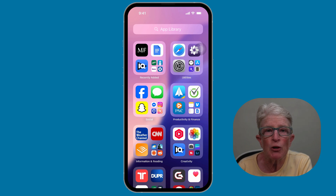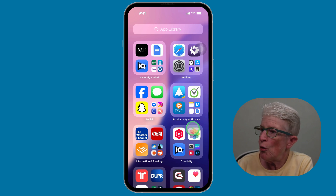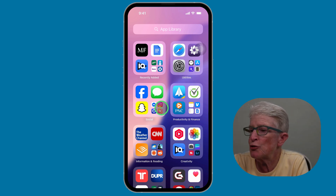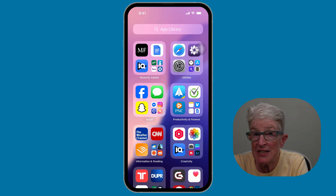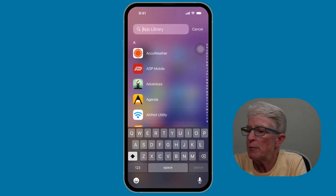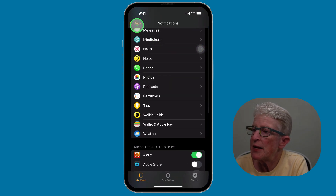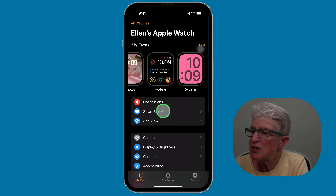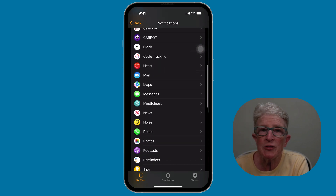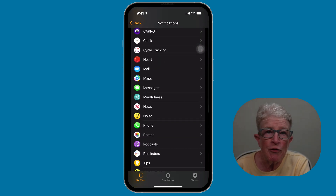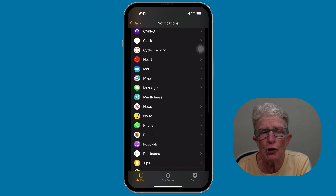Don't let your wrist buzz all day. Go into your Watch app on your iPhone and tap Notifications. In the app library, type in Watch and open the Watch app. Tap back to get to the main settings area, then tap on Notifications and scroll through your apps to make sure the notifications you want are turned on, and the ones you don't want are turned off.